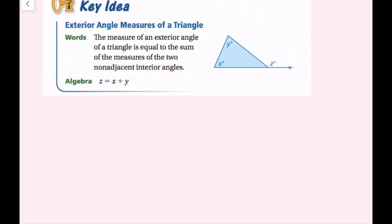Now we're going to talk about the exterior angle measures of a triangle. The measure of an exterior angle of a triangle is equal to the sum of the measures of the two non-adjacent interior angles. Adjacent means right next to or touching, so non-adjacent means not touching. In this example, z is the exterior angle, and it equals x plus y, the sum of the other two interior angles.